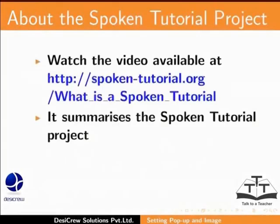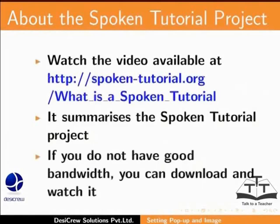Watch the video available at the following link. It summarizes the Spoken Tutorial project. If you do not have good bandwidth, you can download and watch it.